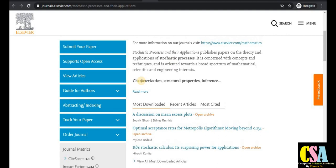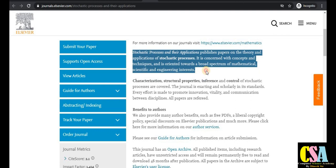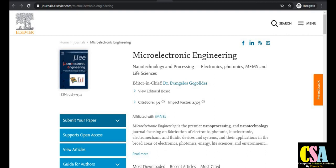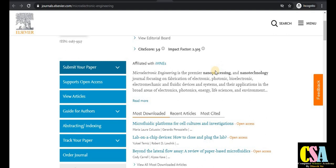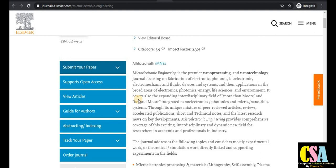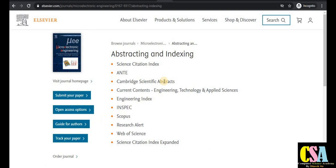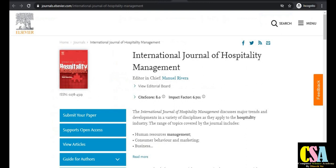Next is Stochastic Processes and Their Applications, which belongs to the mathematics research area. If your research area falls under this title and topics, you need to publish here. The next Elsevier journal is Microelectronics Engineering, especially dedicated to EC researchers, electronics, and electrical communication students. It covers nano-processing and nanotechnology, and is both an SCI and Scopus indexed journal.